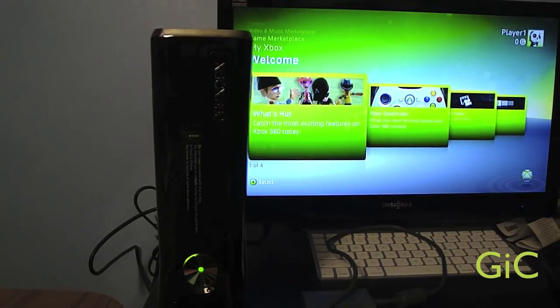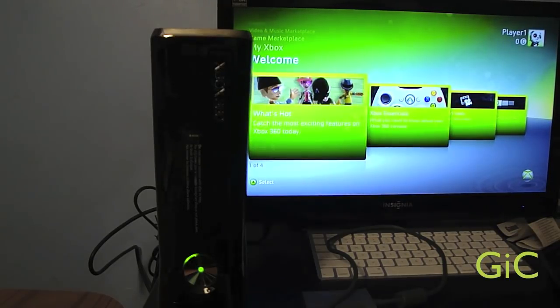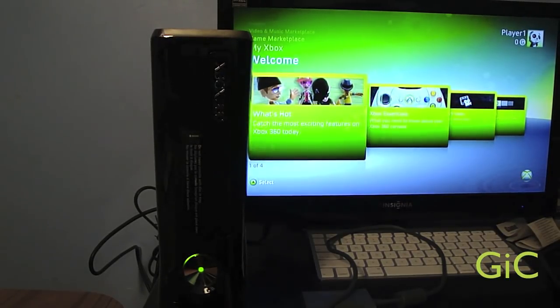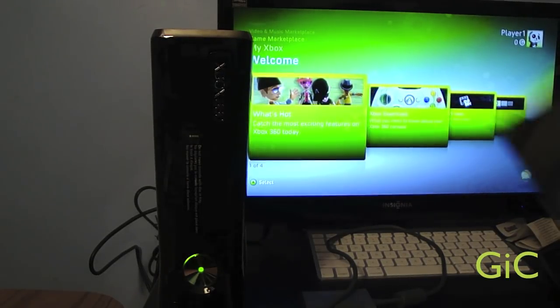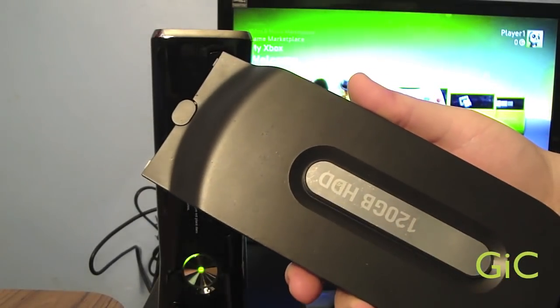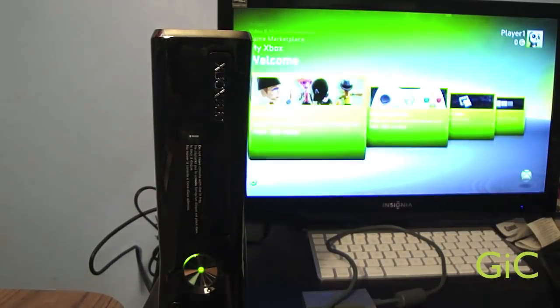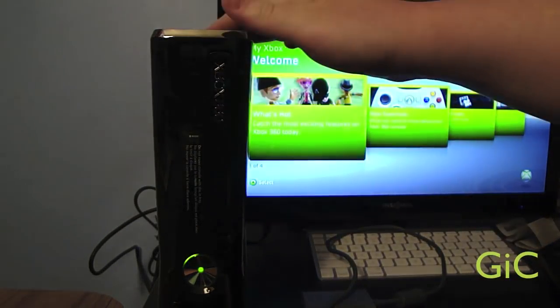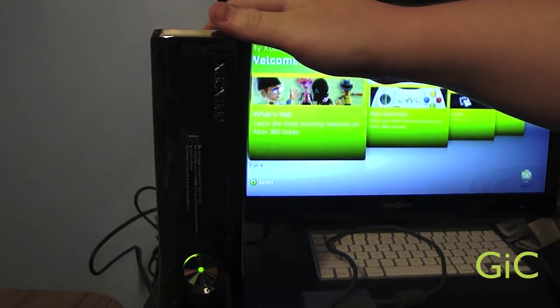Hey guys, this is Geeky's Cars and today I'm going to show you how to transfer your data from your original fat Xbox 360 hard drive to your new Xbox 360 Slim.